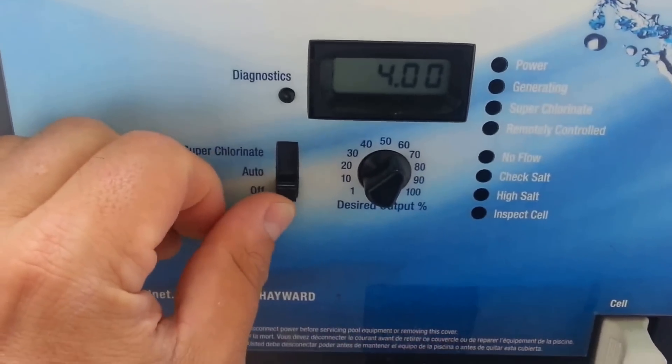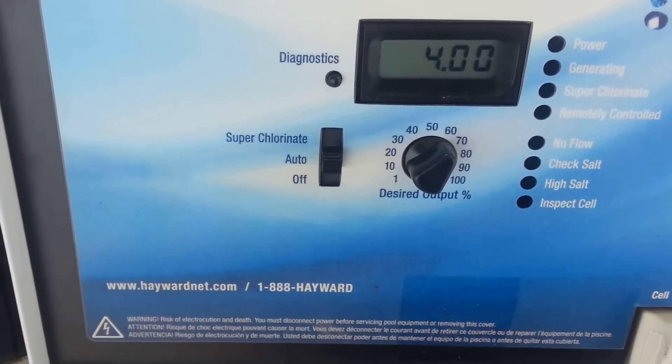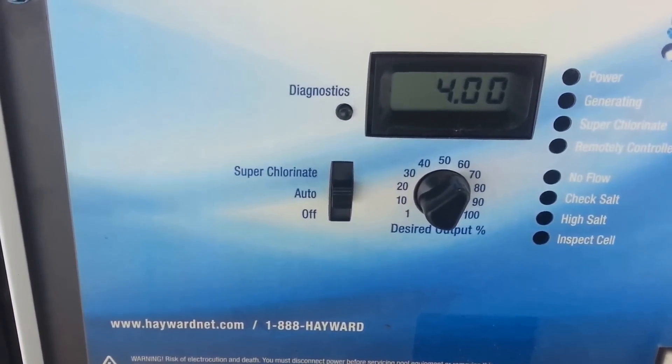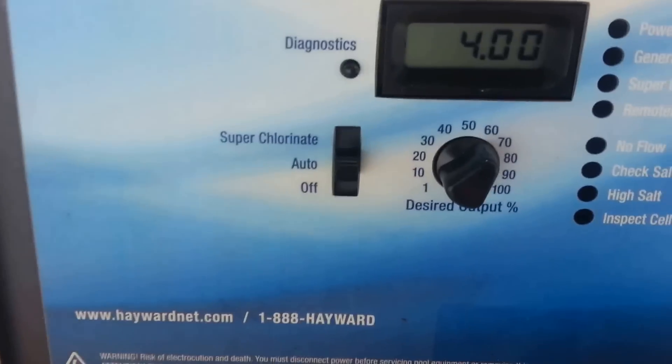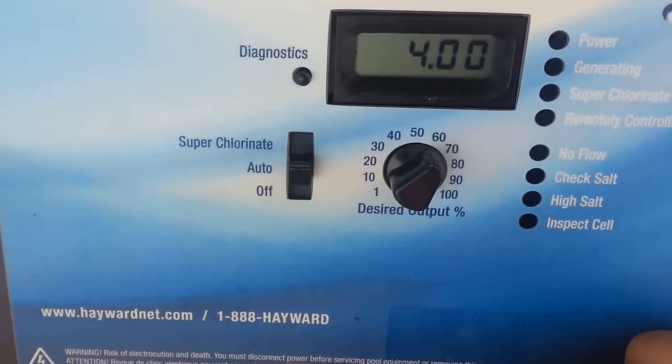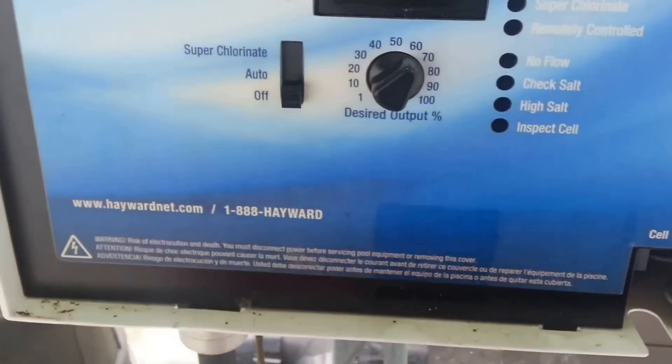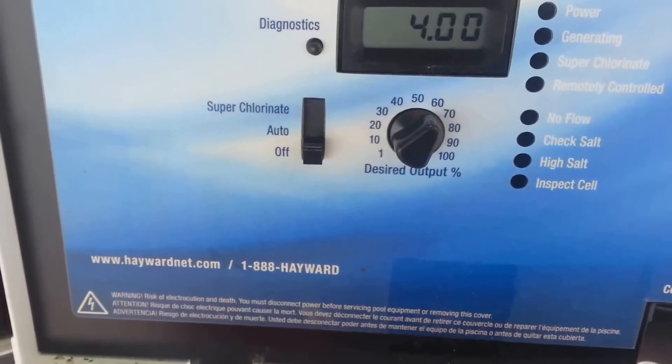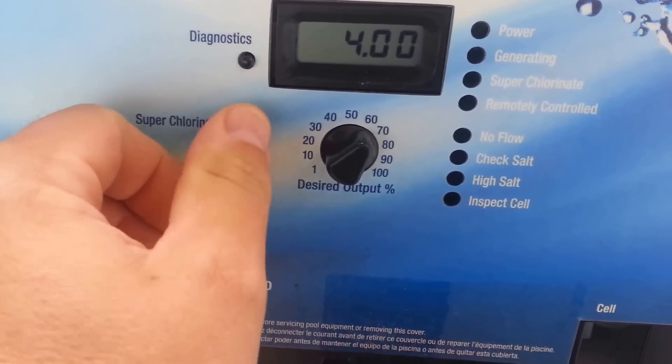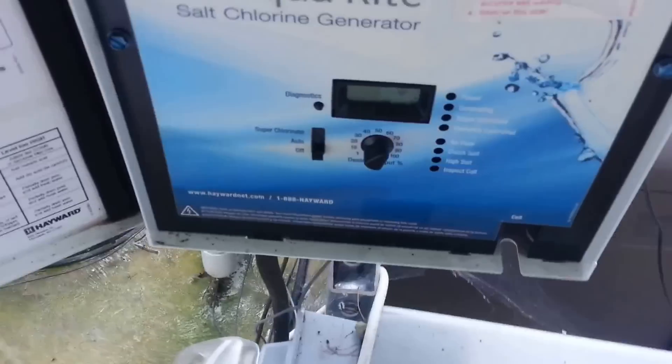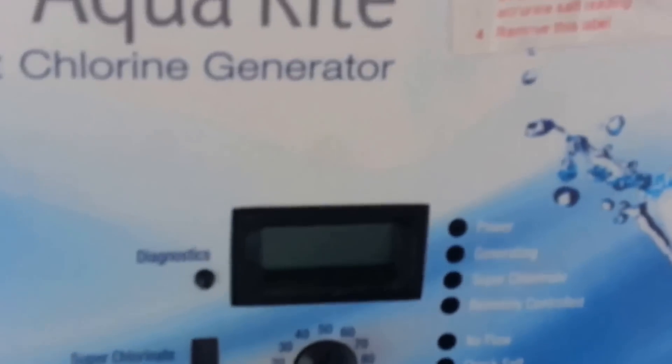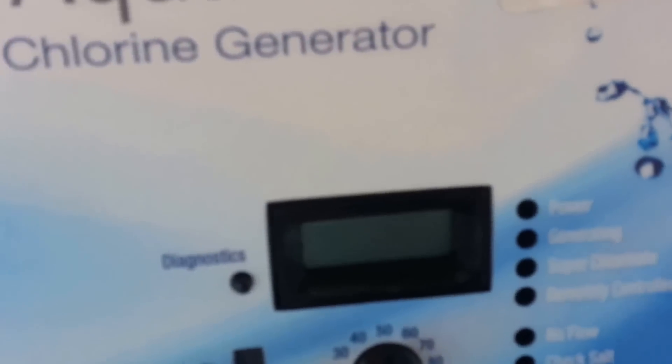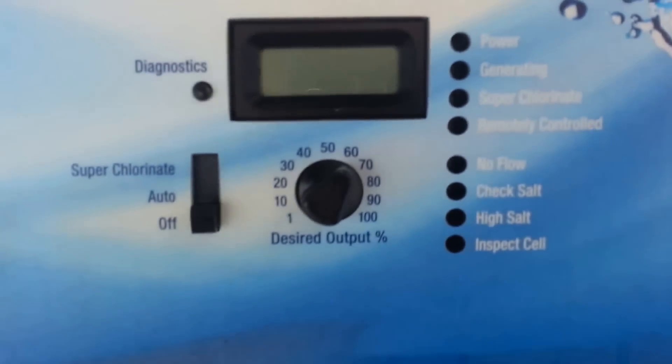You're gonna see I got my Hayward here. My power light keeps going on and off and I'm gonna try to replace that current limiter.